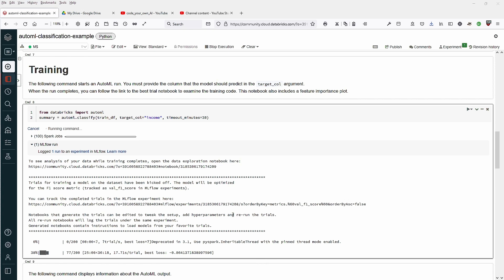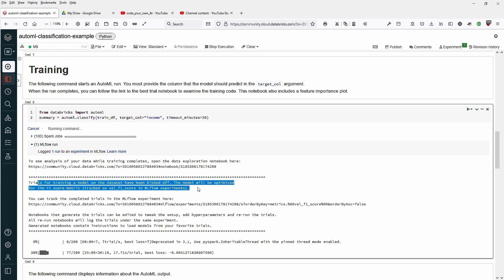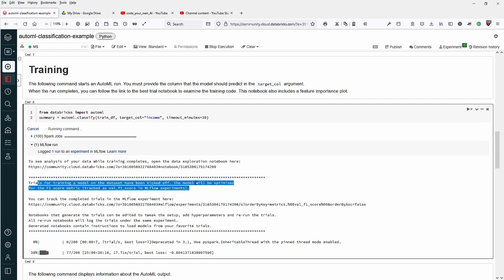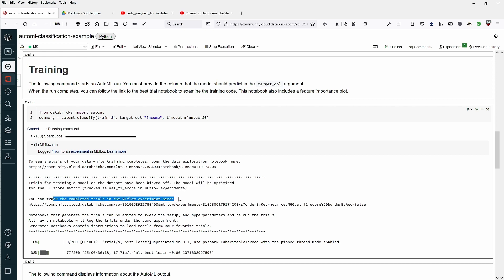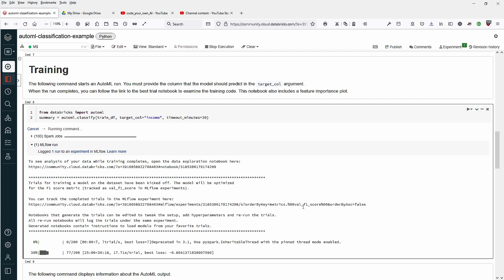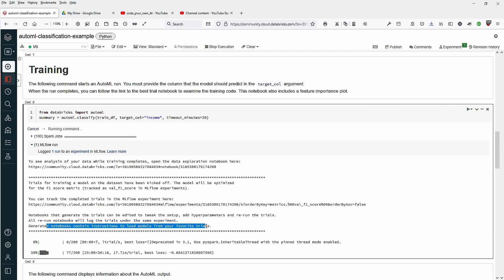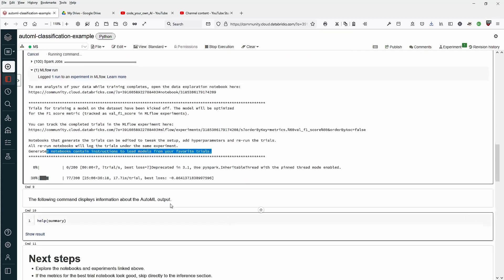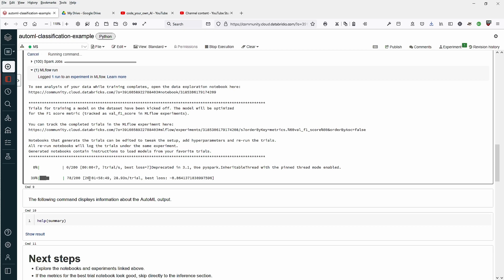And while we are waiting, just want to show you here. You get some comments that the trials for the training model on the dataset has been kicked off. The model will be optimized for the F1 score metric, and you can track the complete trial in the ML flow experiment. All re-run notebooks will log the trials under the same experiment, and you can generate notebooks that contain the instruction to load the models. As you can see, since we're on a free community edition from Databricks Apache Spark, we have quite some time to run.